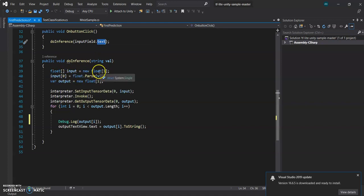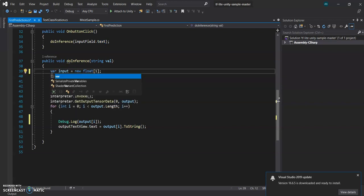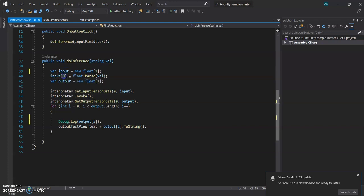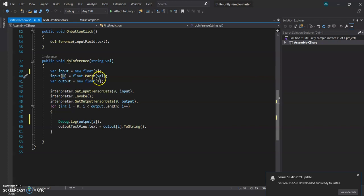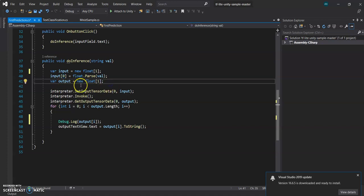And we are going to define two arrays. Since our model just contains one value, so at the 0th index we are going to parse this string to float and assign it to the 0th index of this array. Input array. The output will also be an array. In the future if we train a bigger model then the output and the input will be given in the form of an array.